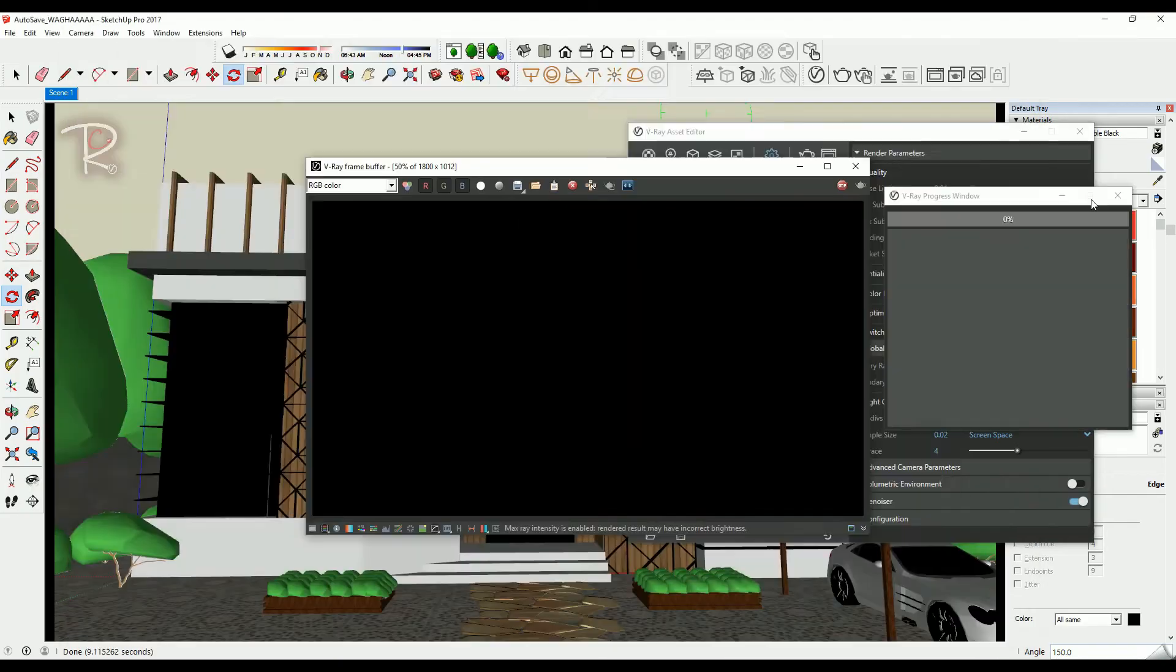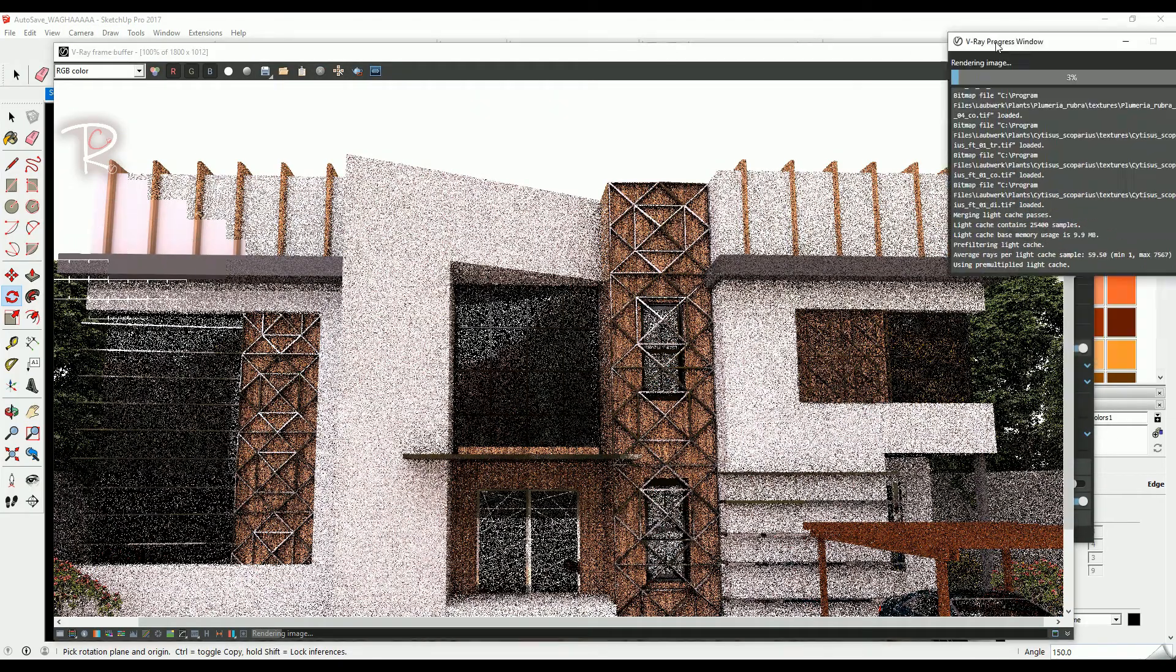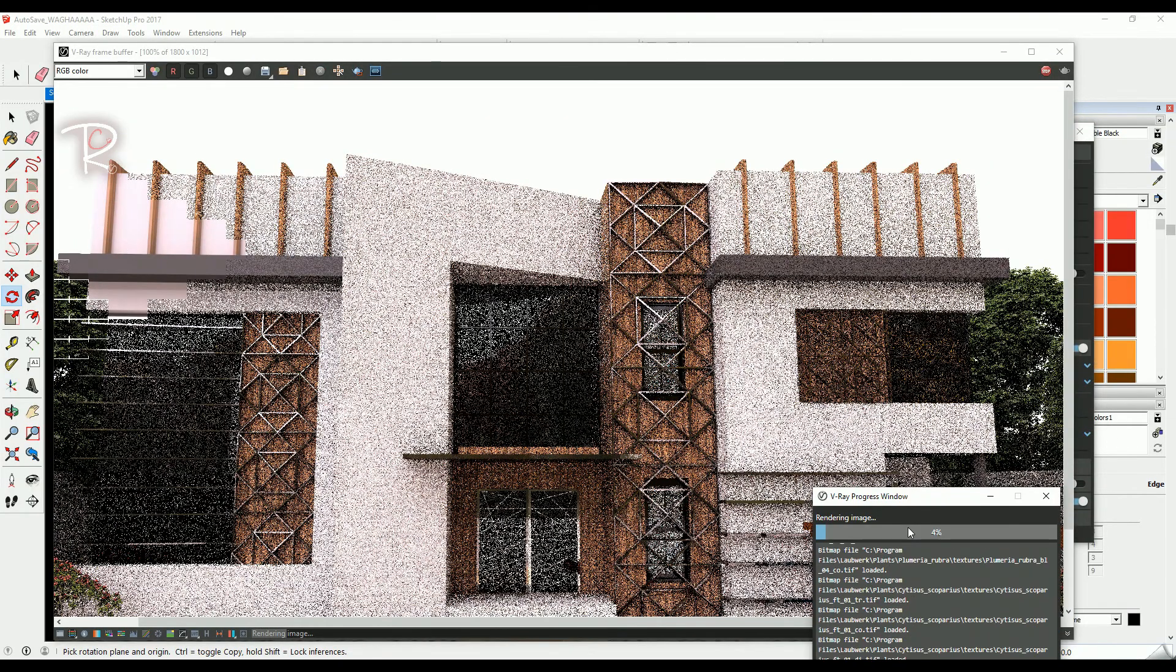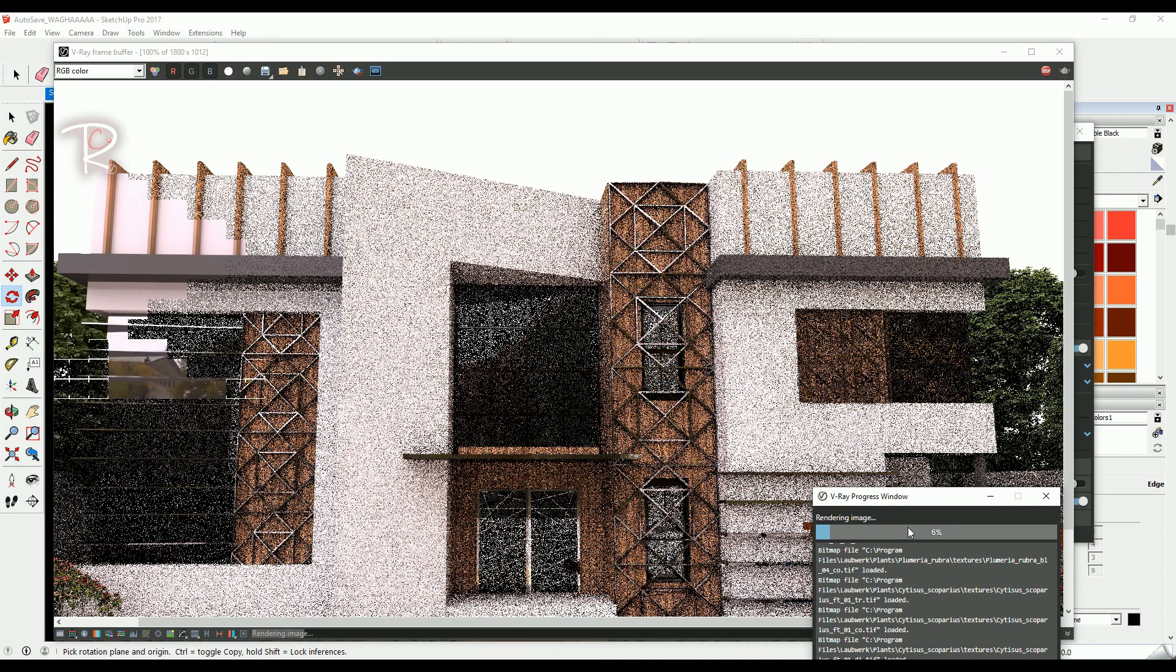You will find this model free for download in the description to have a render on your own. Have a nice render.